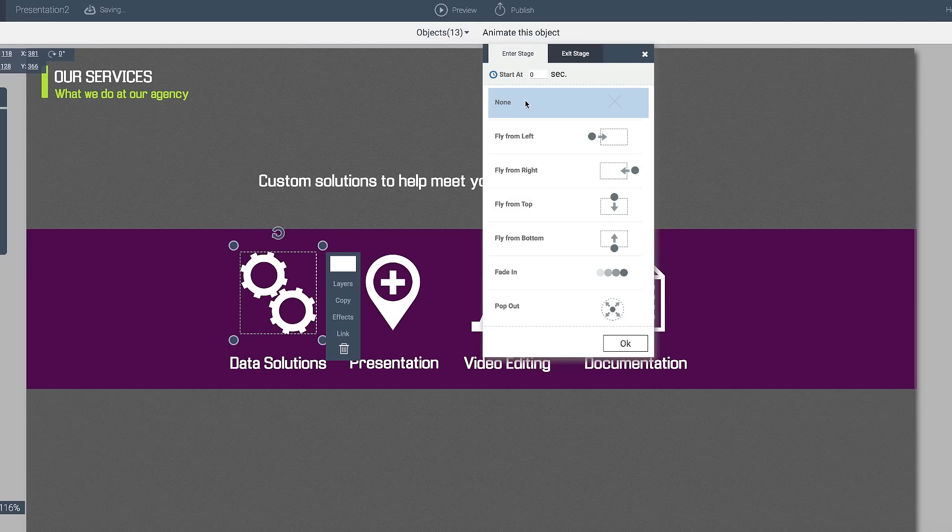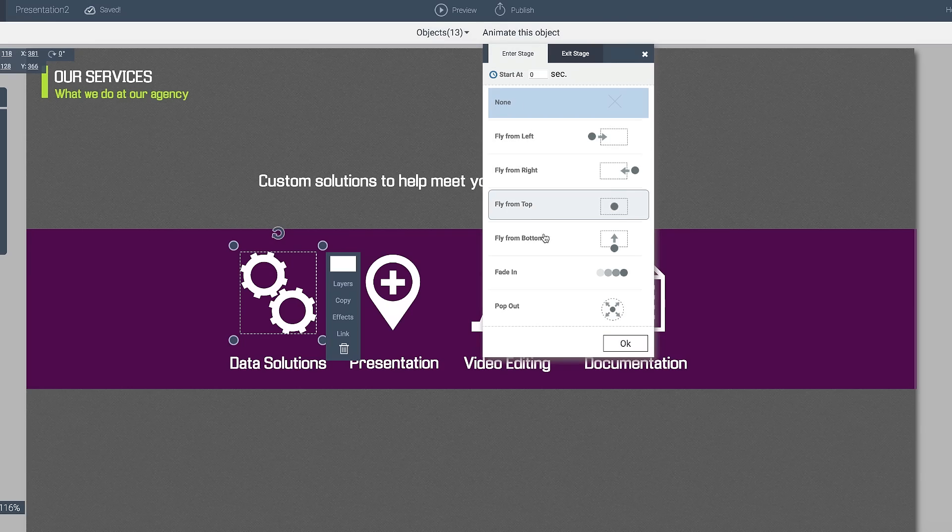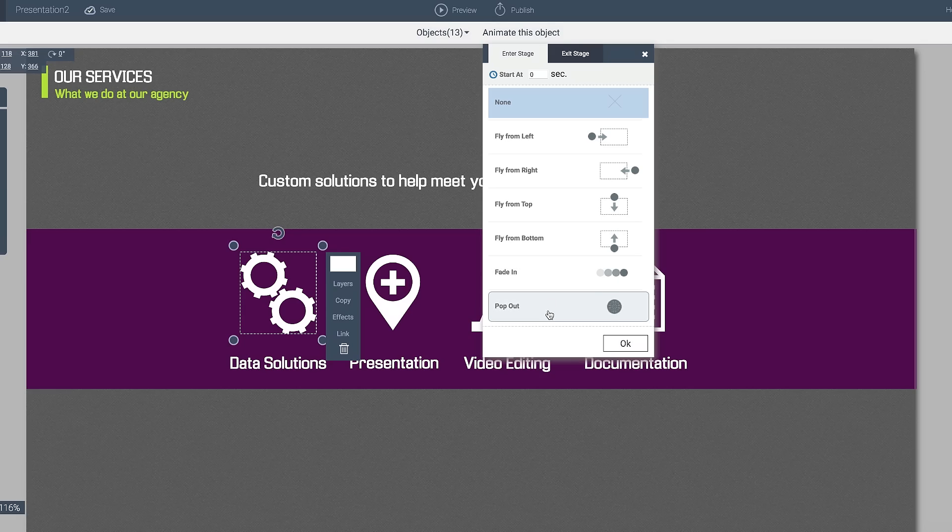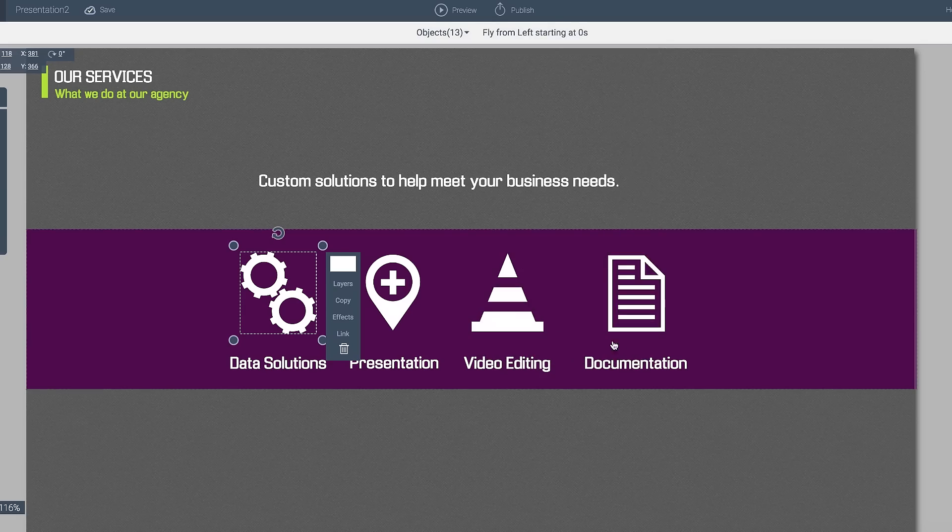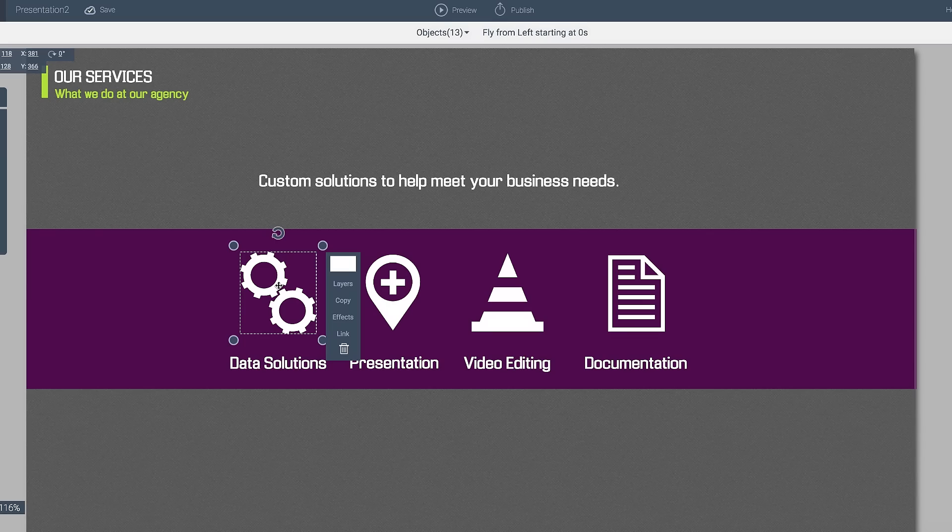You have the ability to decide if you want it to come from the left, the right, the top, the bottom, fade in, and even pop out. So what I want to do is something very simple and subtle. I'm going to go ahead and bring this from the left.